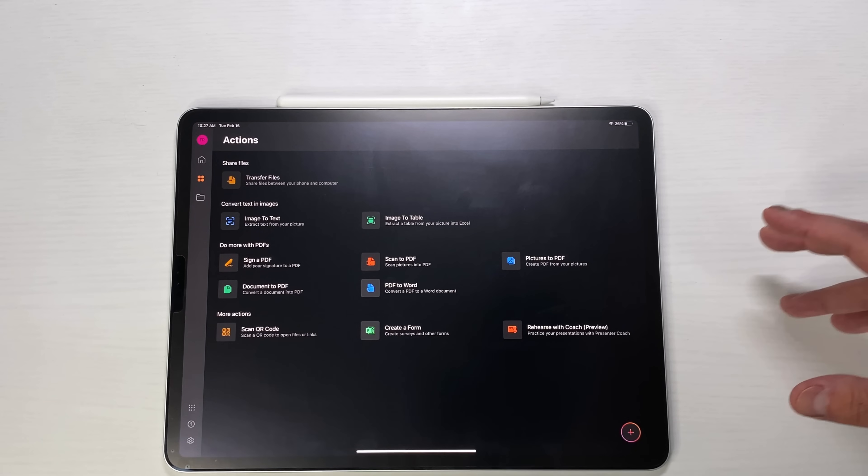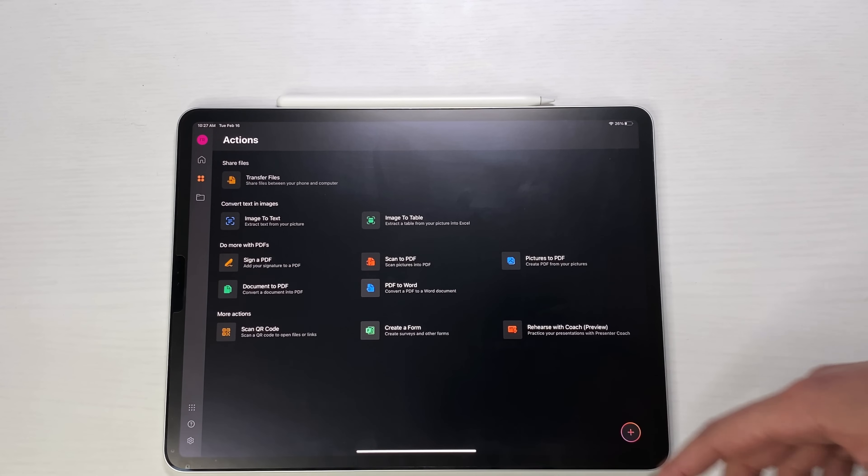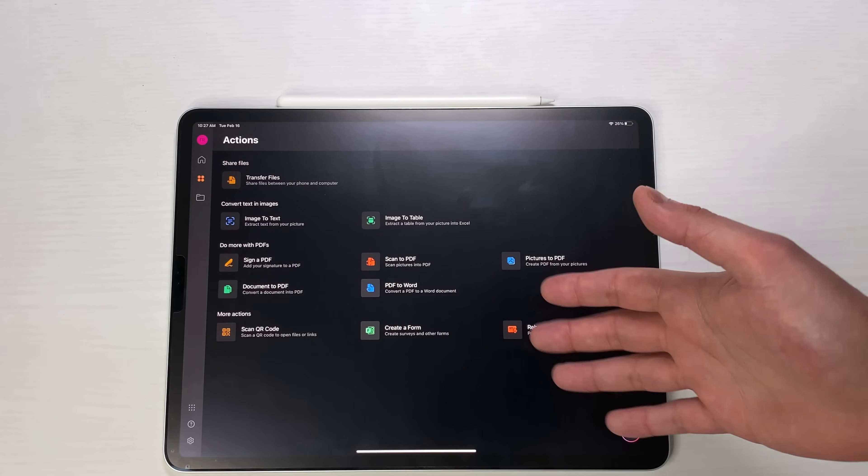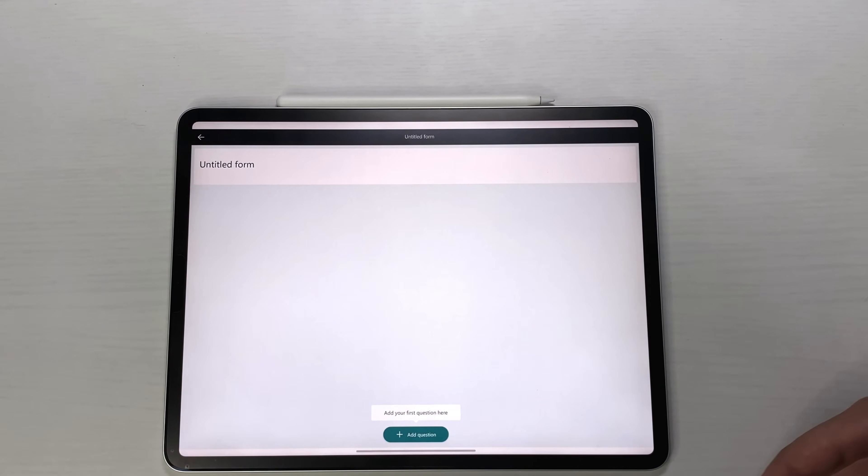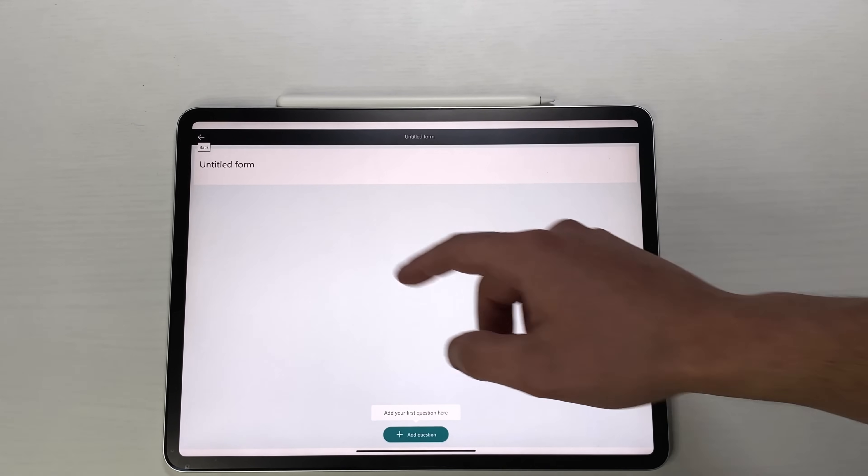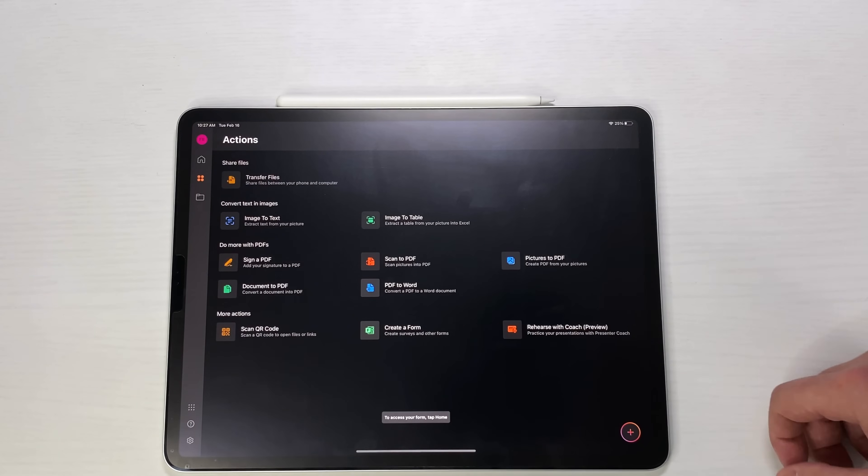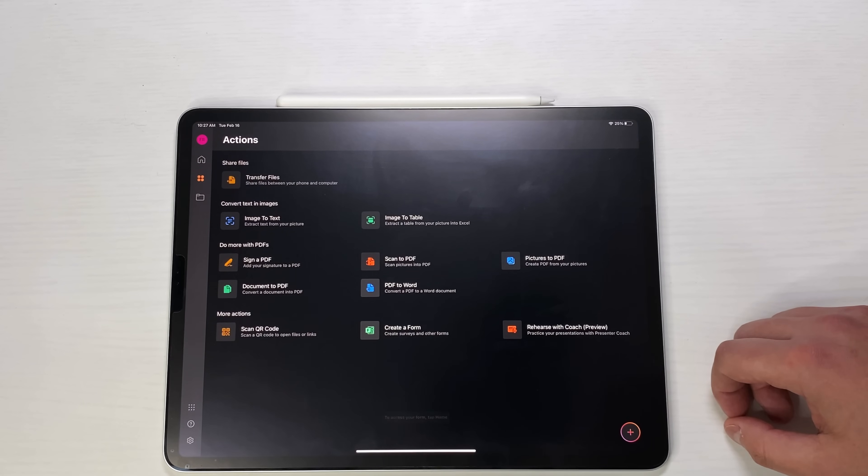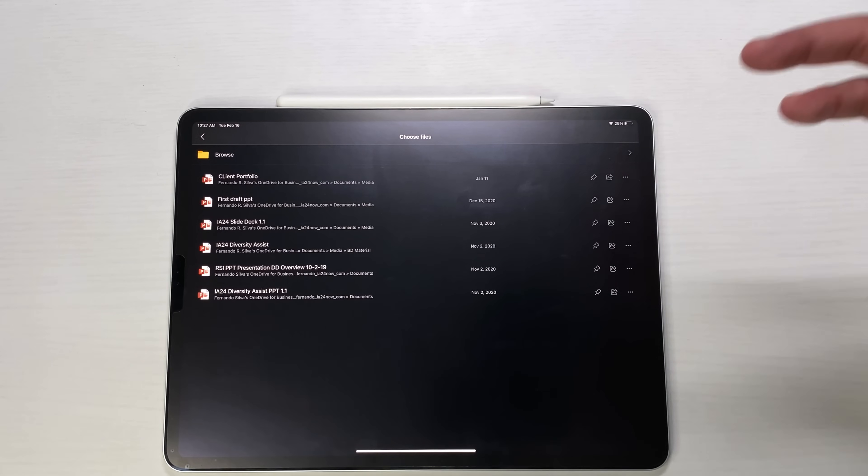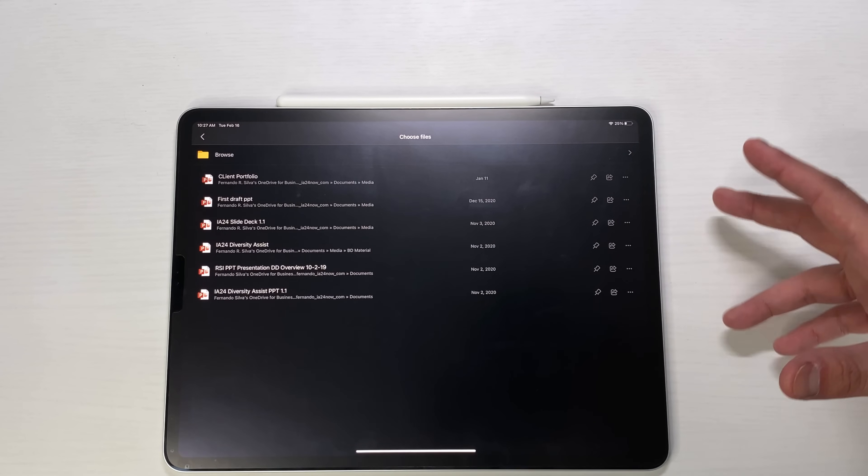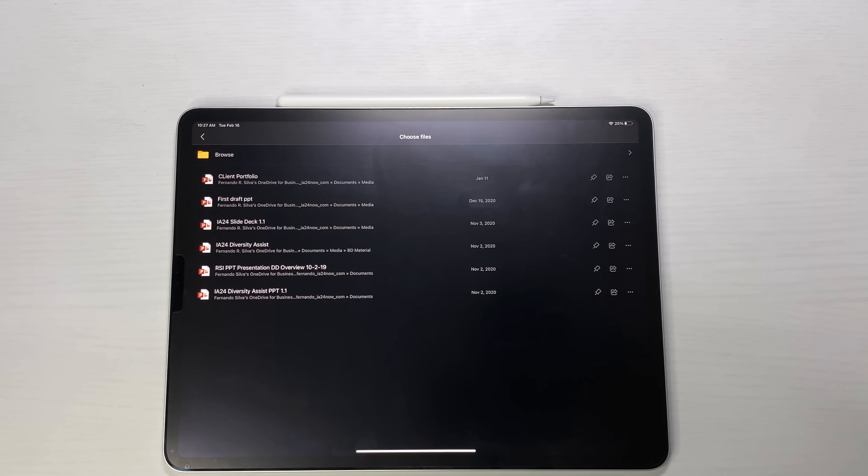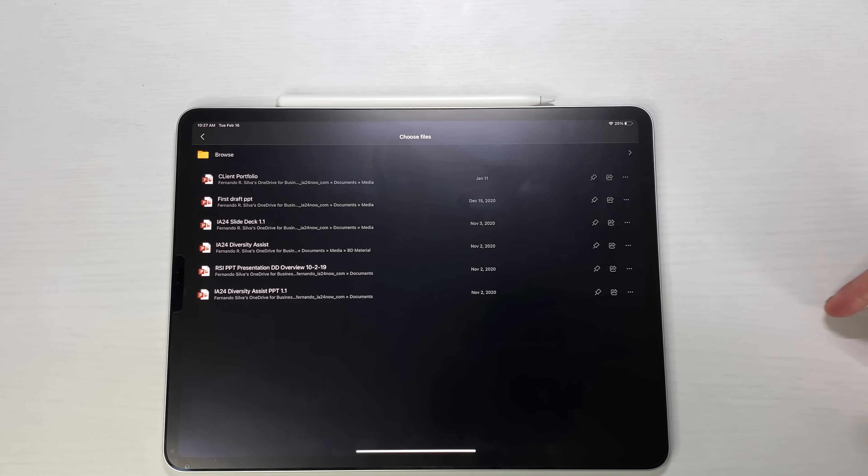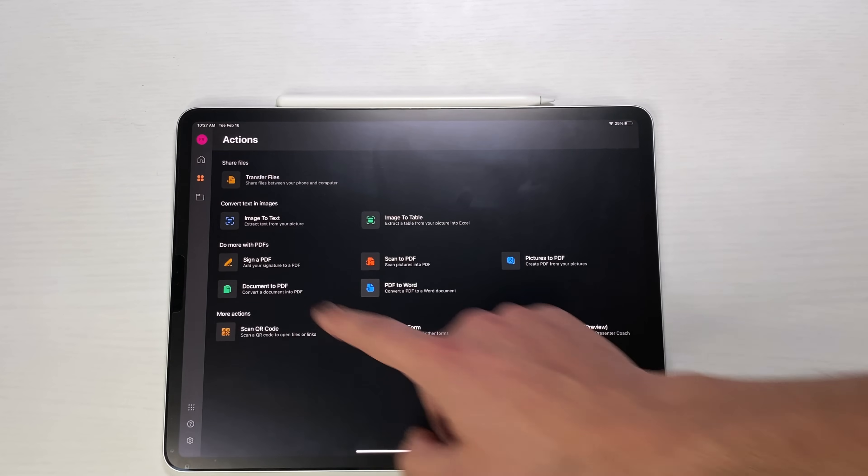Then you also have a few other options. You have scanner QR code which you can do directly from the camera but it's also good to have it here. You can create a form so you can create surveys directly from here, anything that you want to send out with questions to a big user base. Then finally you have rehearse with coach preview, this is what we spoke about before, you can practice the timing of your presentations and your speech when it comes to your PowerPoint presentations.